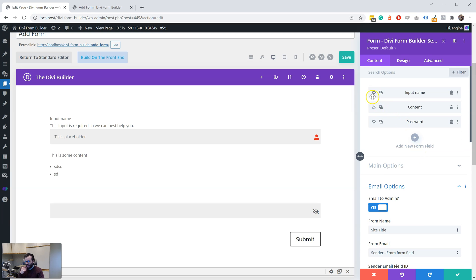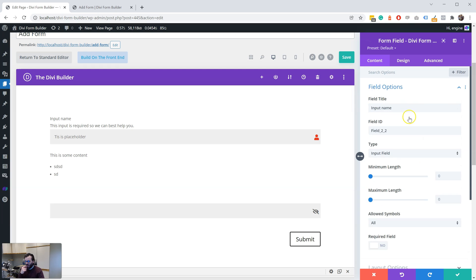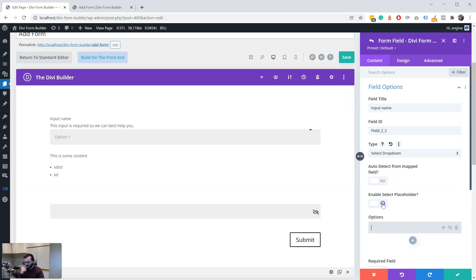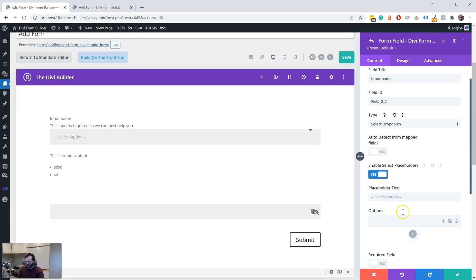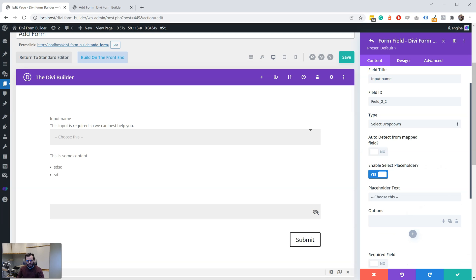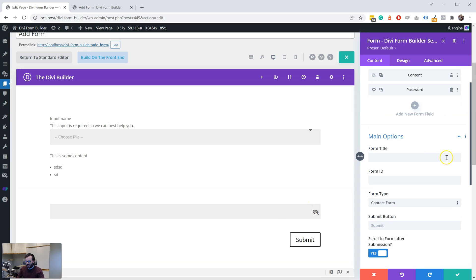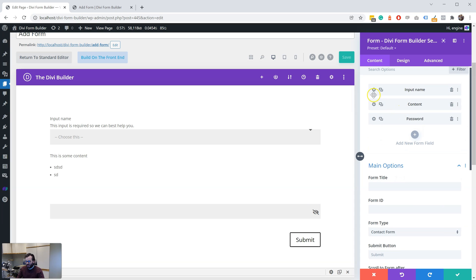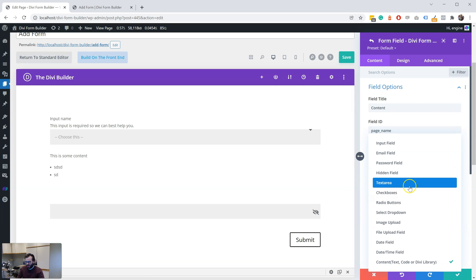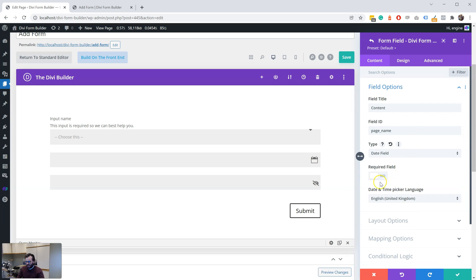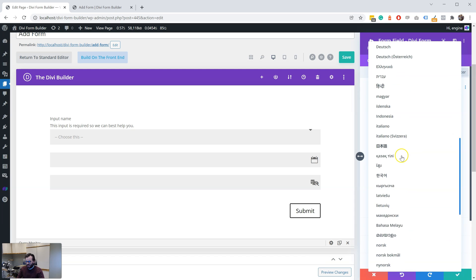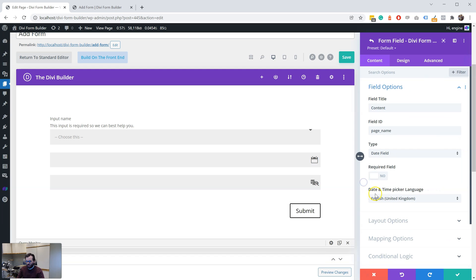We've also added in an option over here when we have a select dropdown. You can choose a placeholder, so you can have over here, you can see 'choose this' or not. So yeah, there's quite a lot. We've also changed or we've also added in the date picker. So if you, I don't know, let's go to date picker field here. You can also choose the language that you want it to be so that it'll change depending on what language you use.